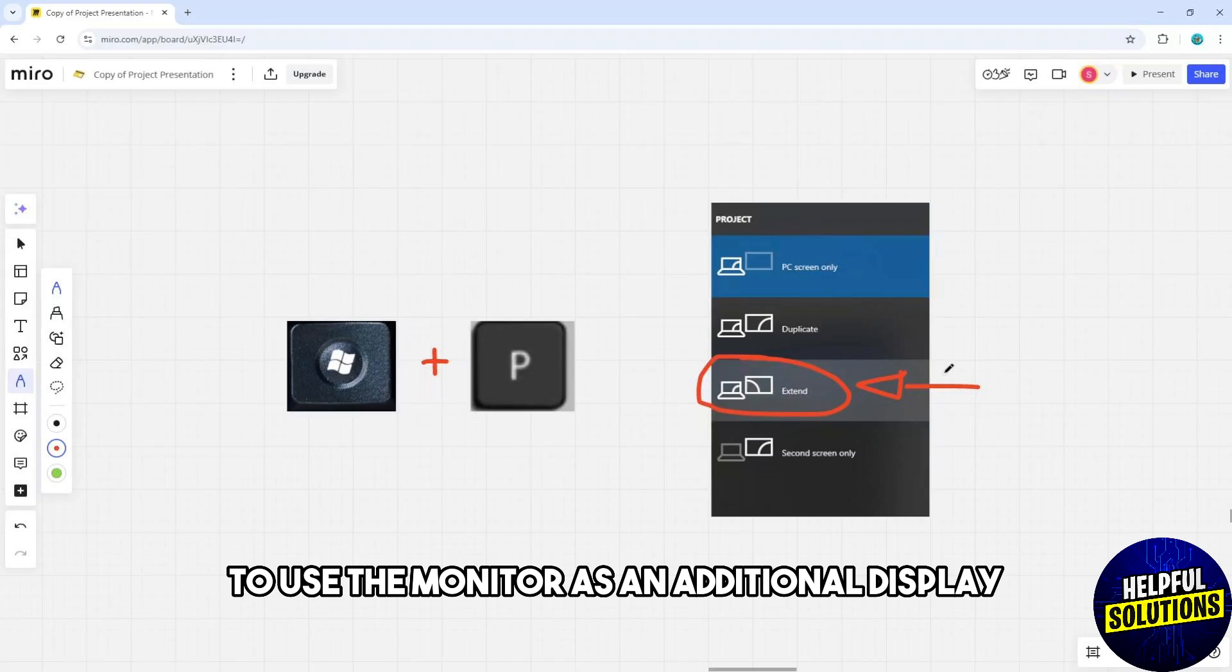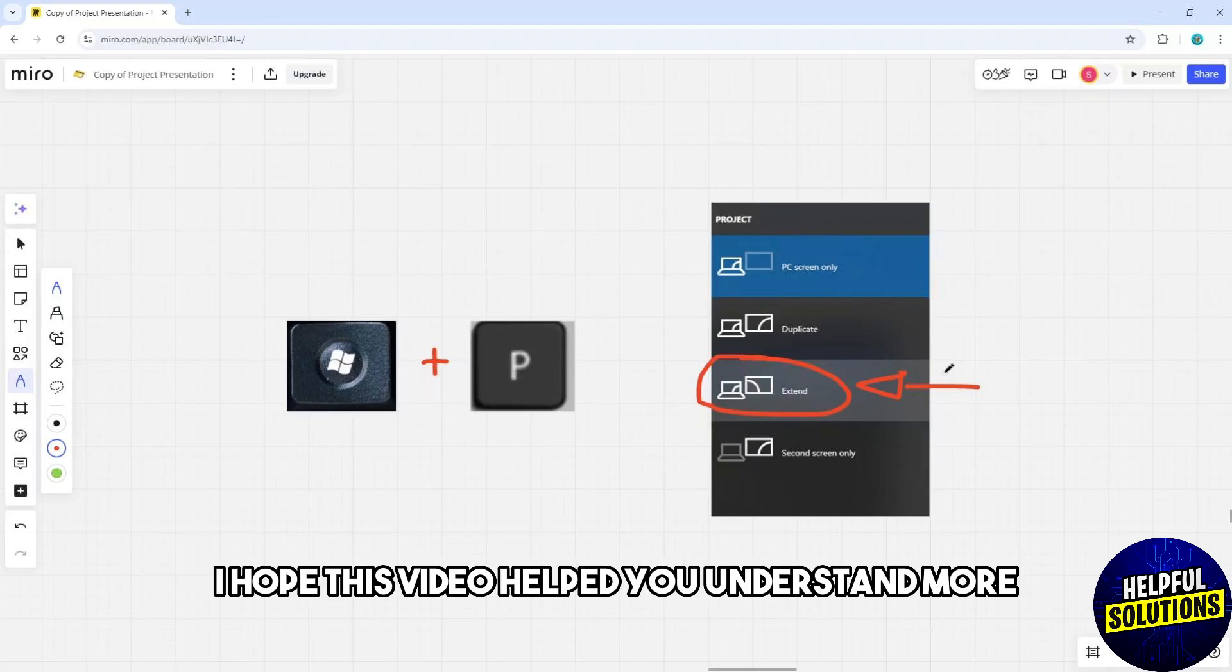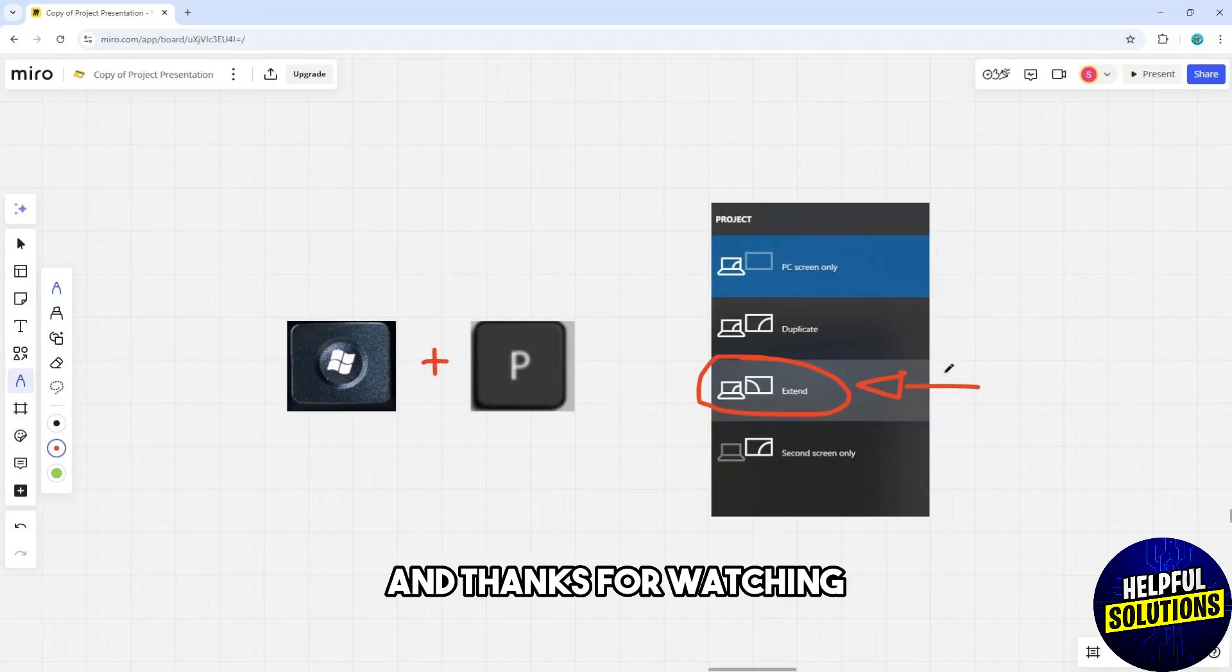There you go. I hope this video helped you understand more. Thanks for watching.